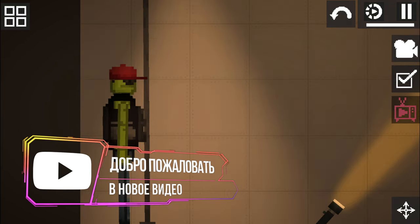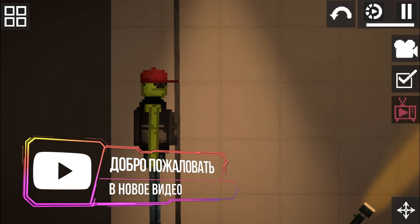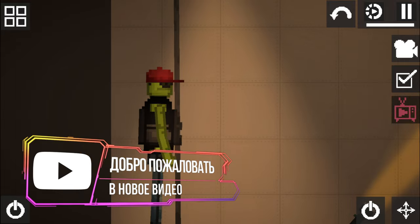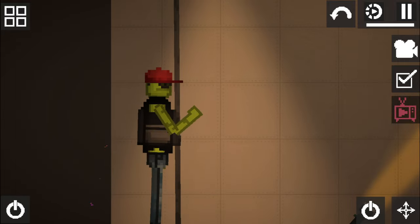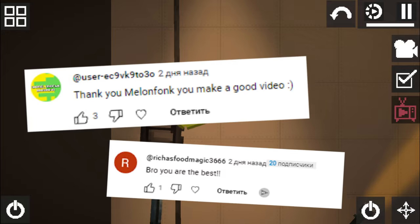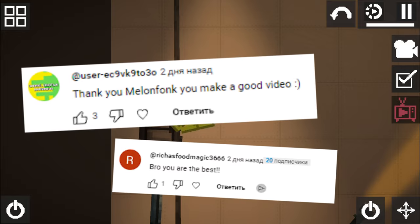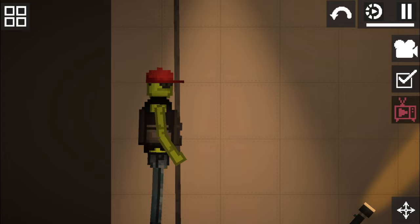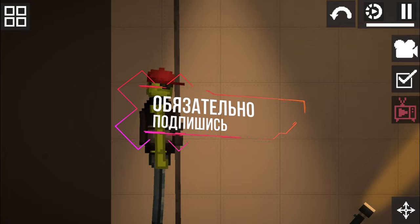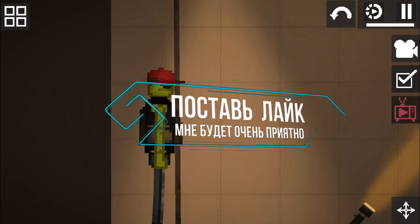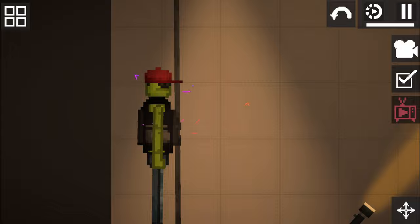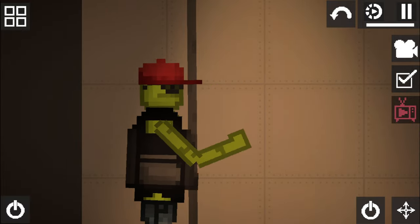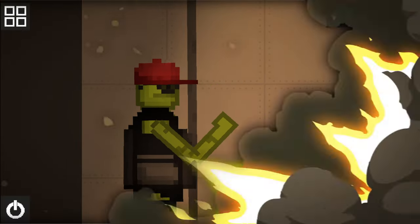Hello dear friends, you are on the channel Melon Funk. In this video I will tell you a couple of new cool myths and facts about Melon Playground. But before I start, I want to say a huge thank you to these guys for being in my video. If you want to get in my next videos, you need to subscribe to the channel, don't forget to like, and write your top comment. I won't waste your time, have fun watching.